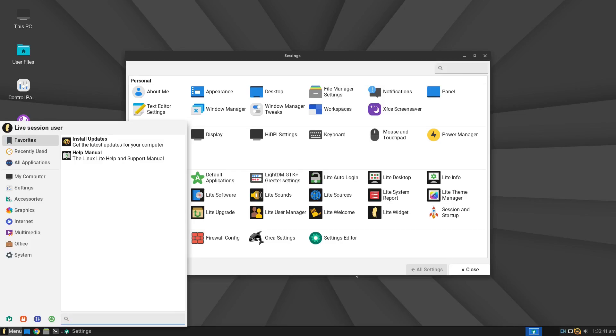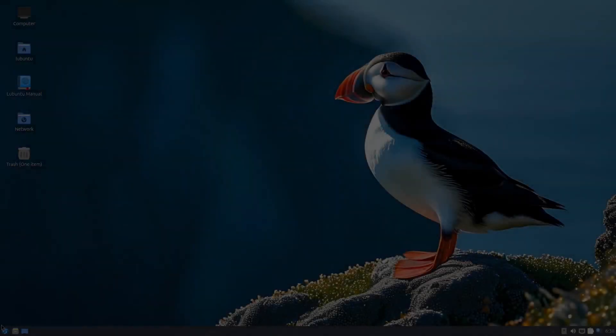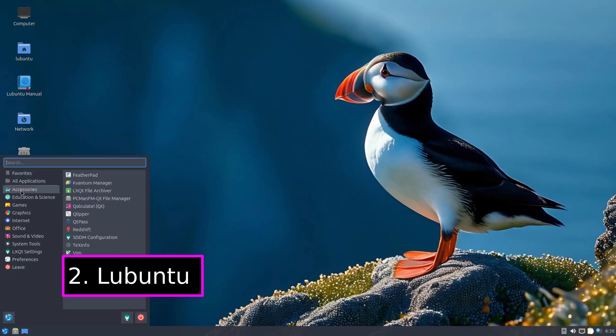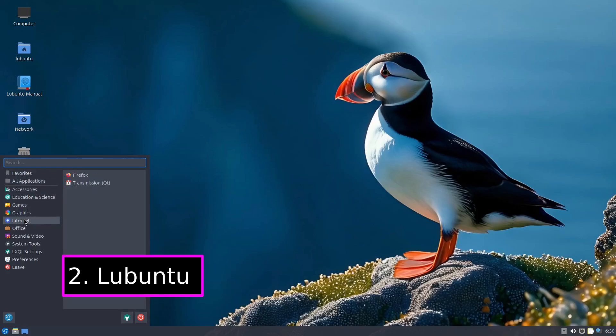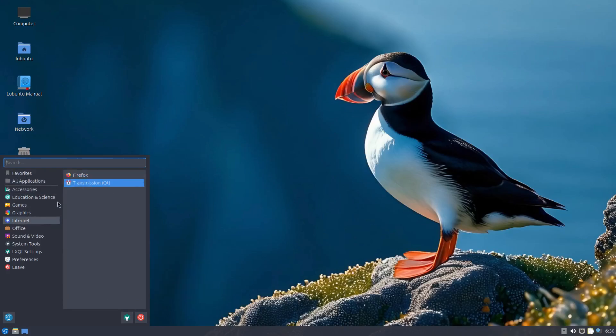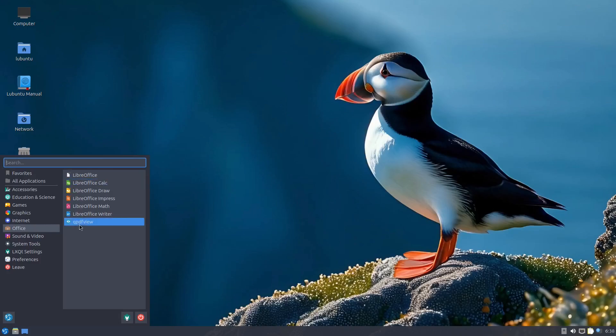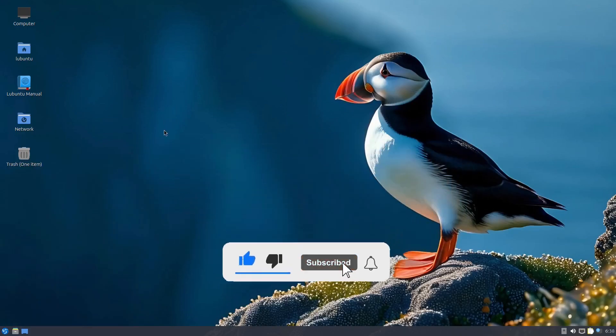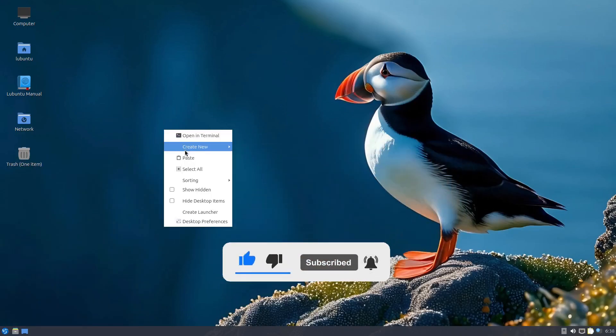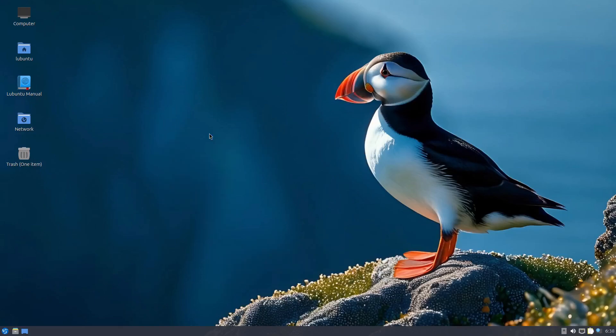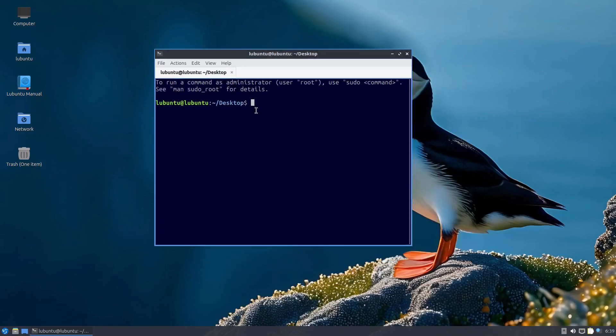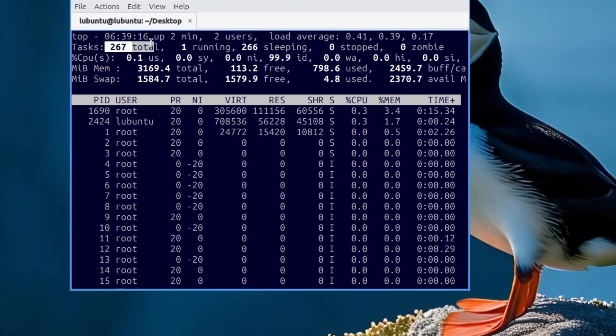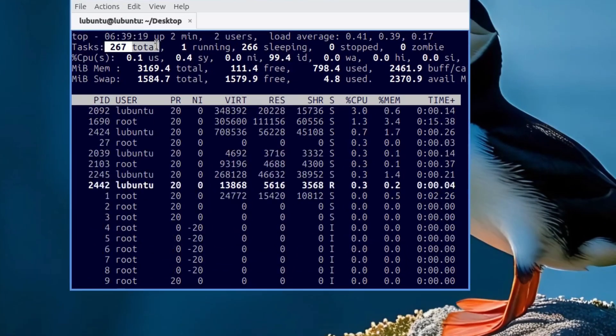one of the other options I'll mention later. Next up is Lubuntu, an official Ubuntu flavor. Instead of using the resource-heavy GNOME desktop like the regular version, it runs the much lighter LXQt desktop environment. This makes Lubuntu perfect for older computers or anyone who wants a fast, efficient operating system without unnecessary extras.